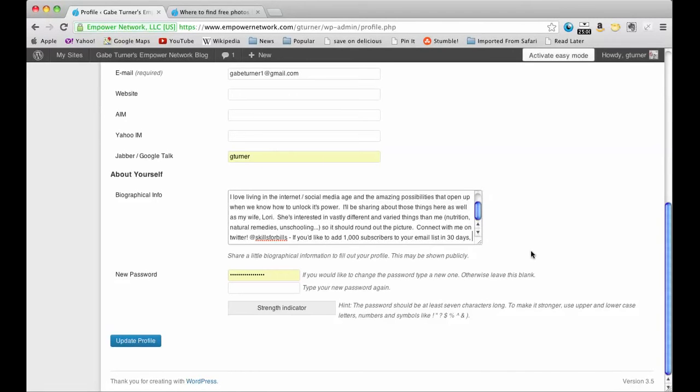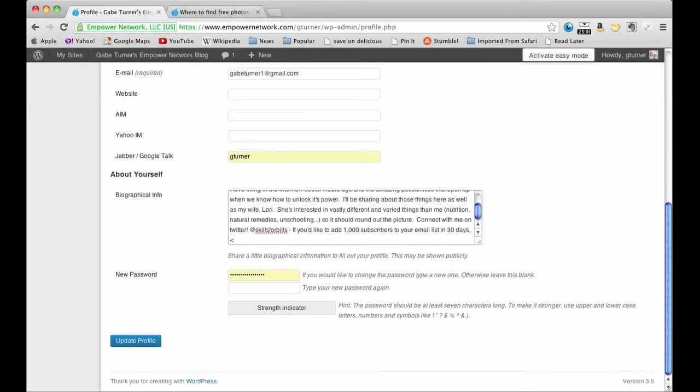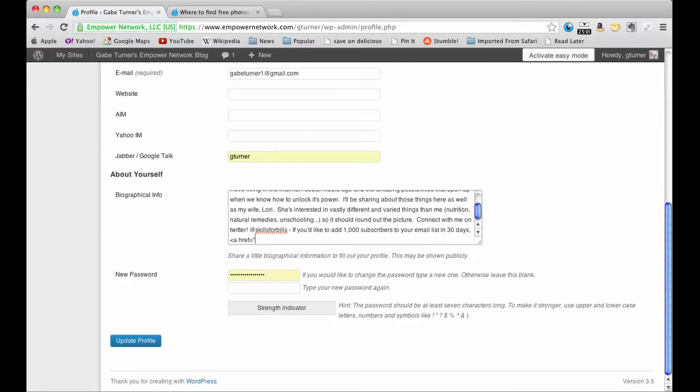So what you got to do is you got to put this arrow, a href equals, and then in quotes you want the website that you want to take them to. So wherever you want them to end up, this is what you put in here. So http colon backslash backslash 30 day list builder dot com. That's my website.